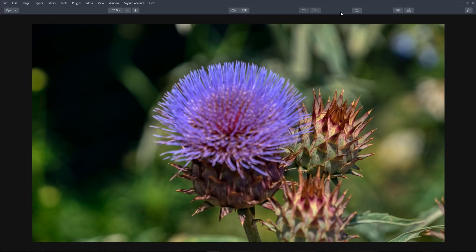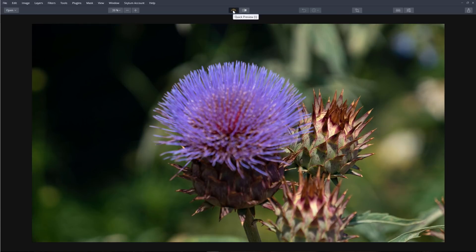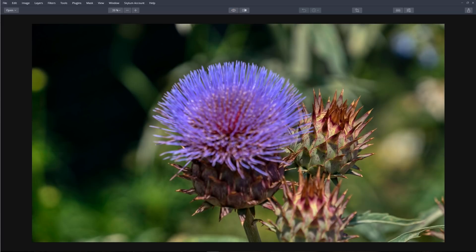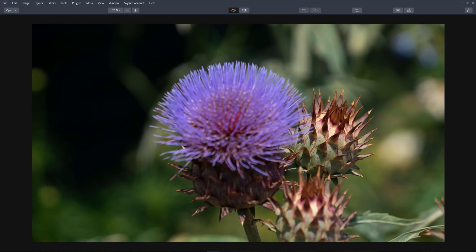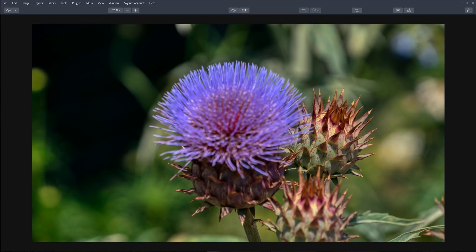To compare the original image to the tone mapped image, click the Quick Preview button and this will toggle between the original image and the current version we're working on. Another way of doing this is by using the keyboard shortcut backslash. Comparing the images, we can see how Aurora has automatically added depth, clarity, and increased the color range.